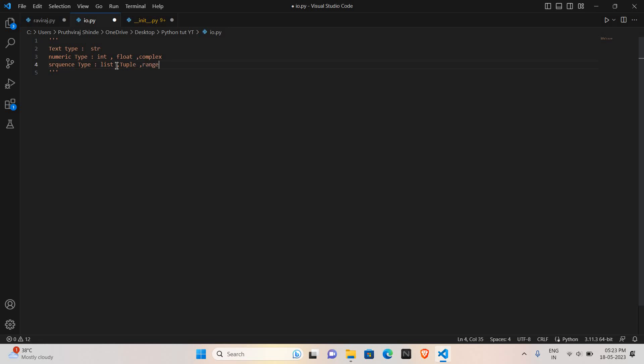In list we store elements. In tuple same, we store elements. But list is mutable and tuple is immutable. And range gives the range of the data, range of the types.